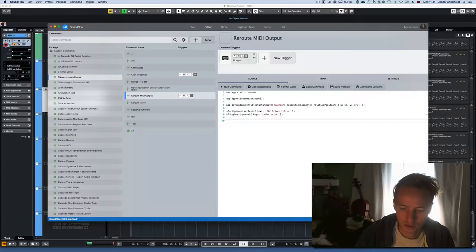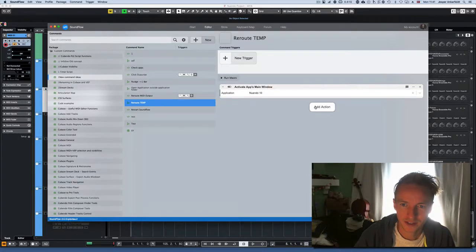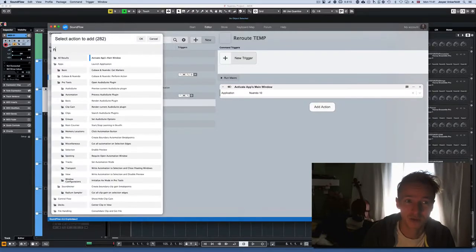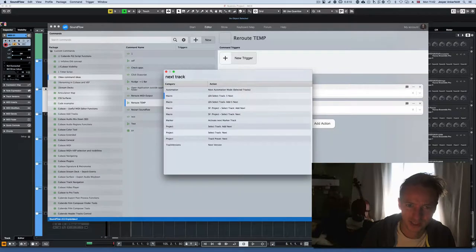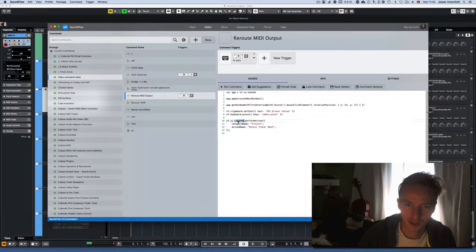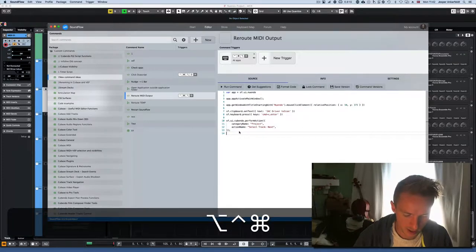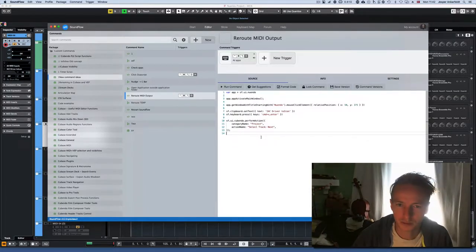To keep doing this on multiple tracks I need to go to the next track. SoundFlow actually has access to every key command in Nuendo and Cubase through something called 'perform action'. I write 'next track', select 'track next', and copy the JavaScript. You'll notice it's called 'Cubendo', meaning it works for both Nuendo and Cubase. Running it, you can see it jumps to the next track.